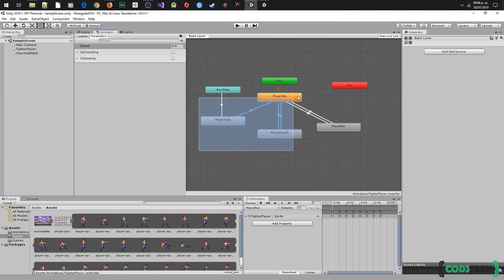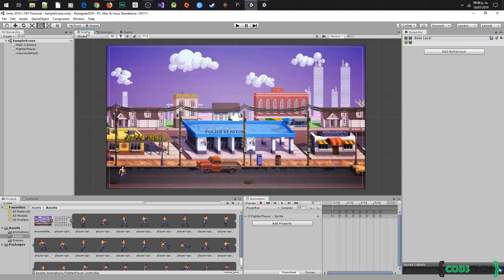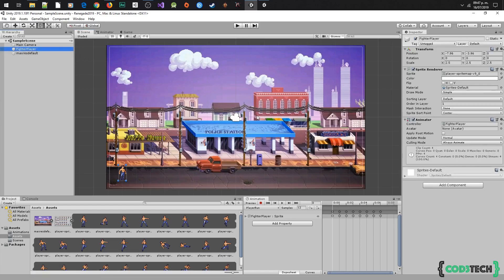And that's all — now we have our animations and transitions. In the next video we will write the code to move our player and change these animations depending on the action, but one by one. Thanks for watching and see you in the next video.